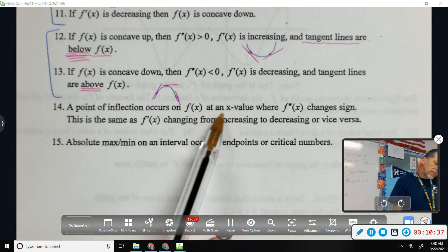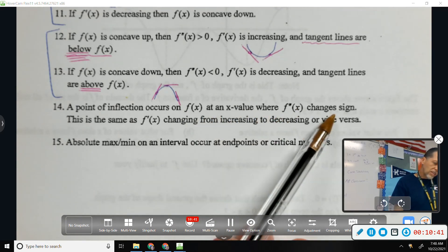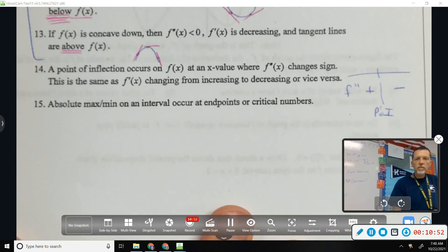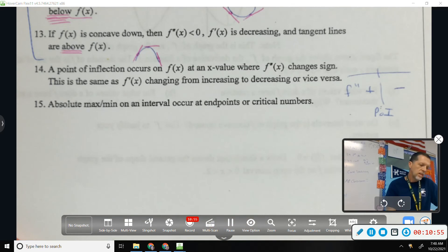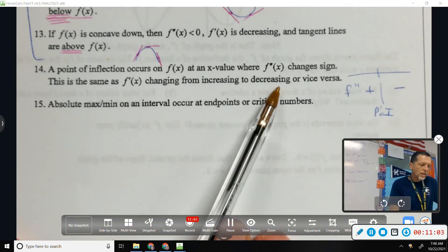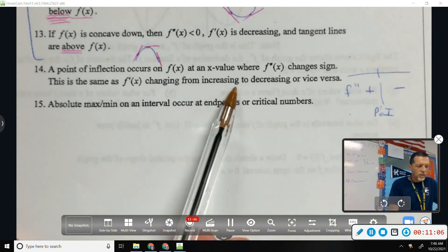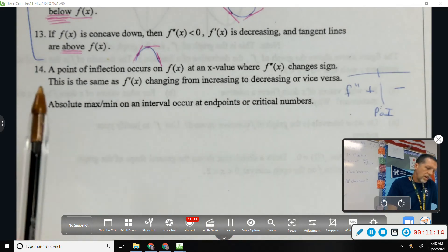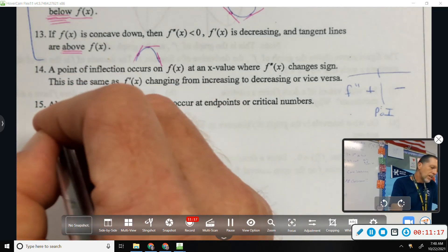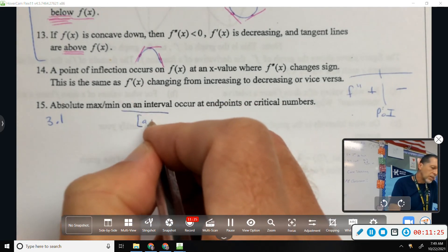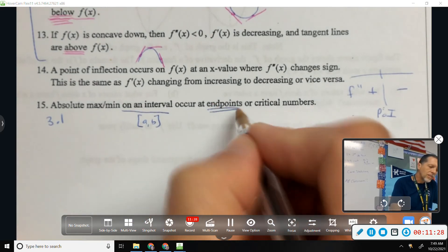A point of inflection occurs at an x value where the second derivative changes signs. If F double prime changes from positive to negative, then whatever that x value is is a point of inflection. That's the same thing as F prime changing from increasing to decreasing, or vice versa, because if F prime is increasing that means F double prime is positive. Lastly, going all the way back to lesson 3.1, absolute max or min on an interval: occur at endpoints or at the critical numbers.